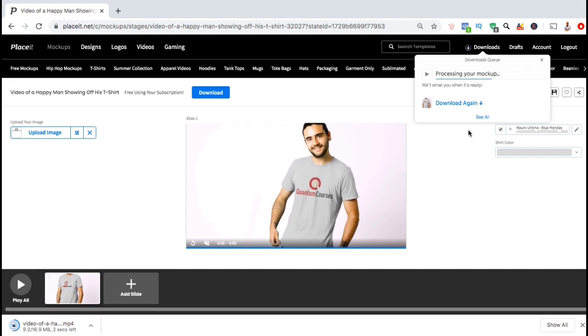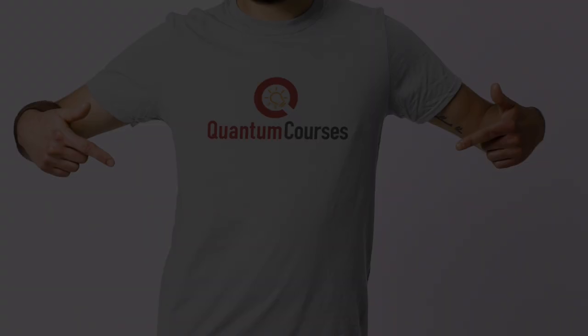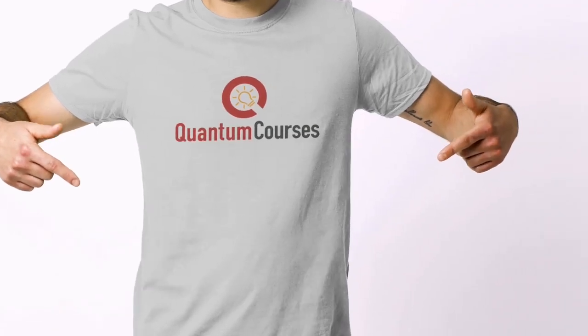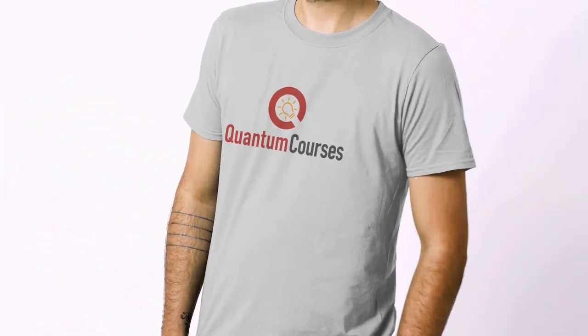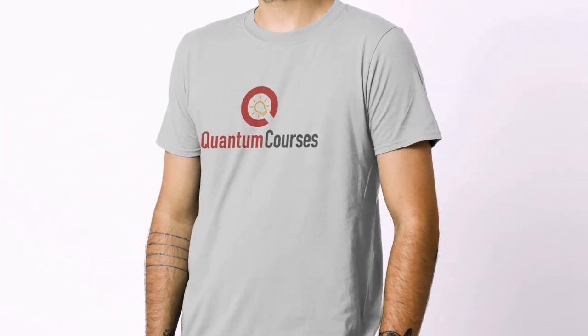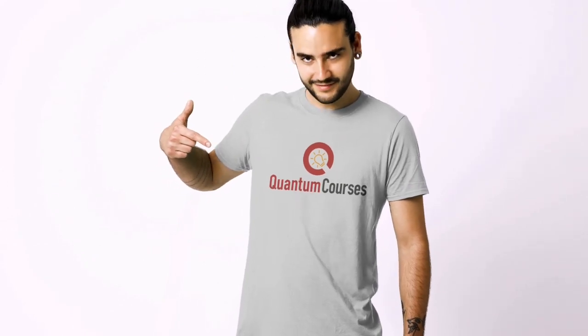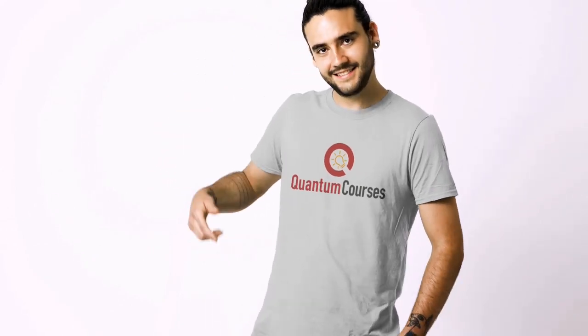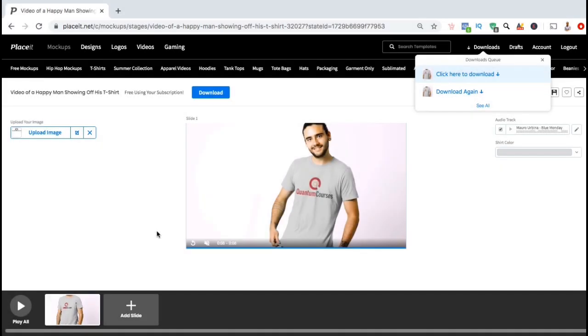And there we have it, we've just created and downloaded our new video mock-up. So, now let's open up the file, and check out my new video mock-up for my Quantum Courses logo. Not bad.